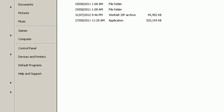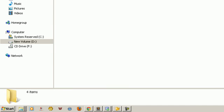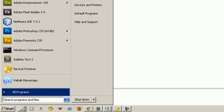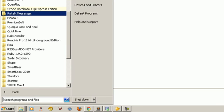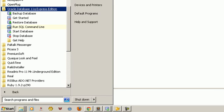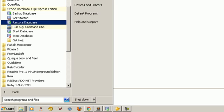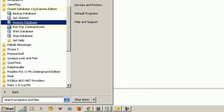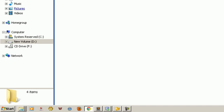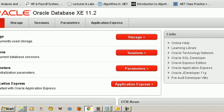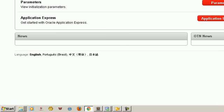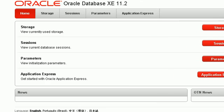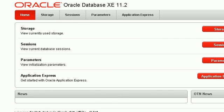After you install Oracle XE into your computer, you can go to Start, All Programs, and you can see Oracle Database here. First we go to Get Started. When you click Get Started, you can see this page. As you can see here, we can see all the stuff here.